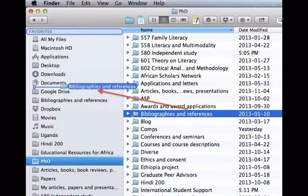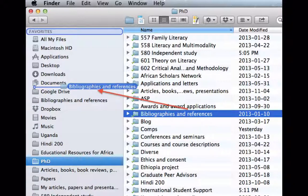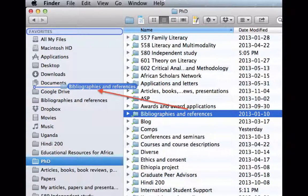As a PhD student, course folders that are accessed every single day — reading articles, checking things, working on something — are kept in the sidebar. When a course is finished, those folders get removed. Currently only one course remains, basically being wrapped up now.